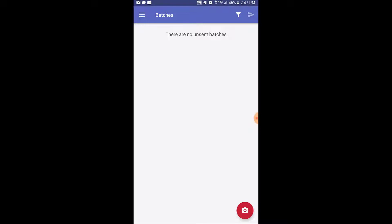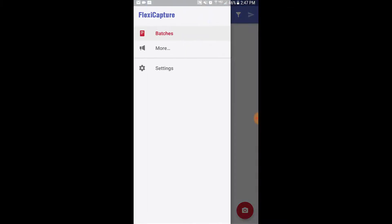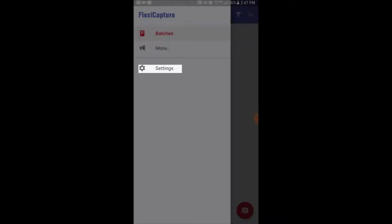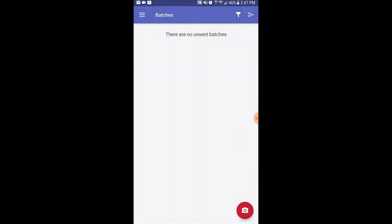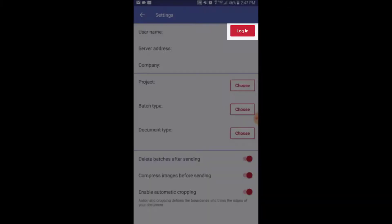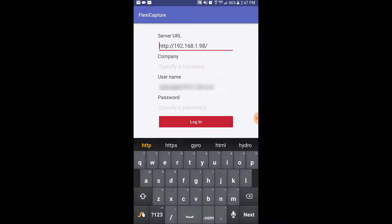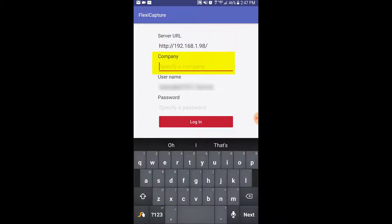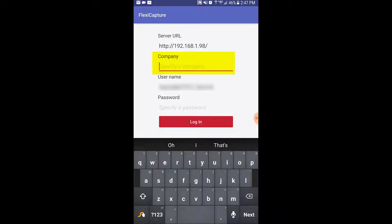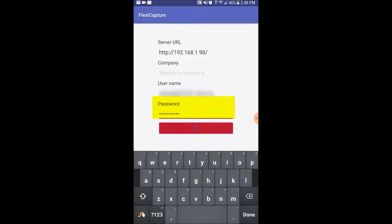The first time we use the app, we will need to select the settings option from the menu and then click the login button. Here we will set the server URL, company or tenant name, username, and password.